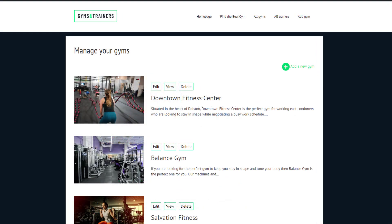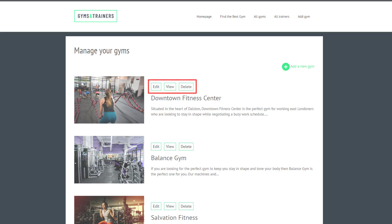Sometimes it's practical to provide your users with a front-end dashboard so they can manage the items that they added to the site. And even this you can do with Toolset.